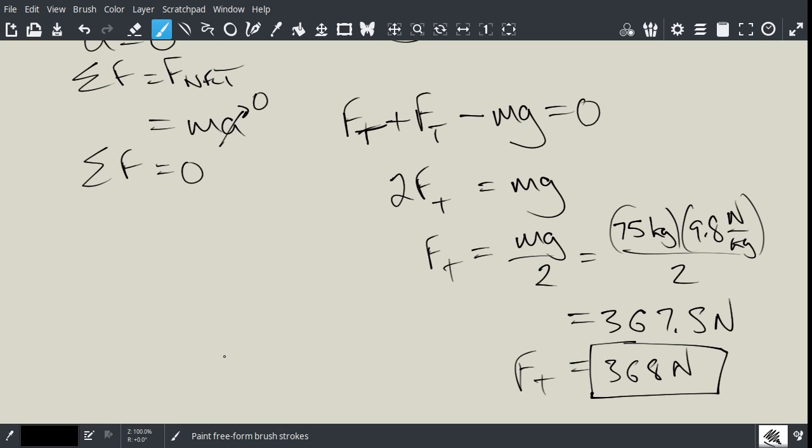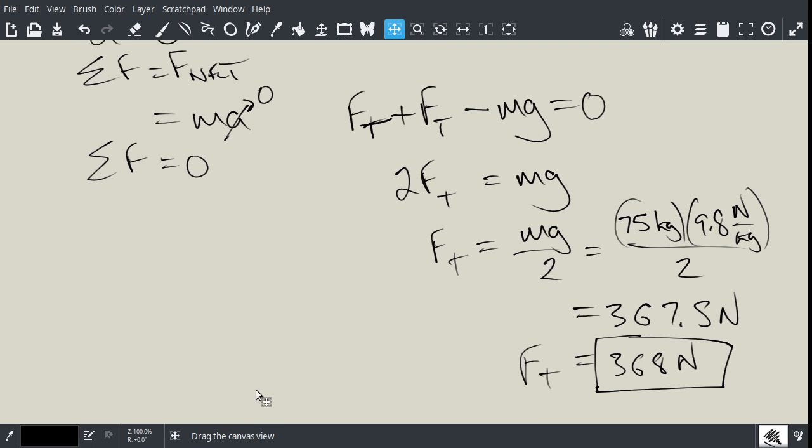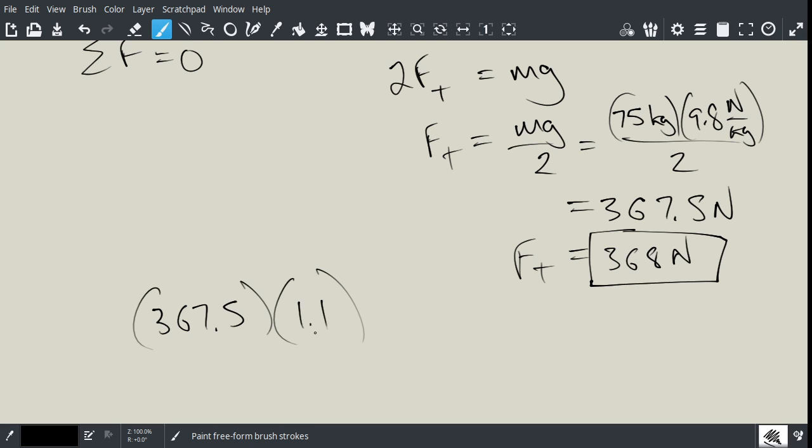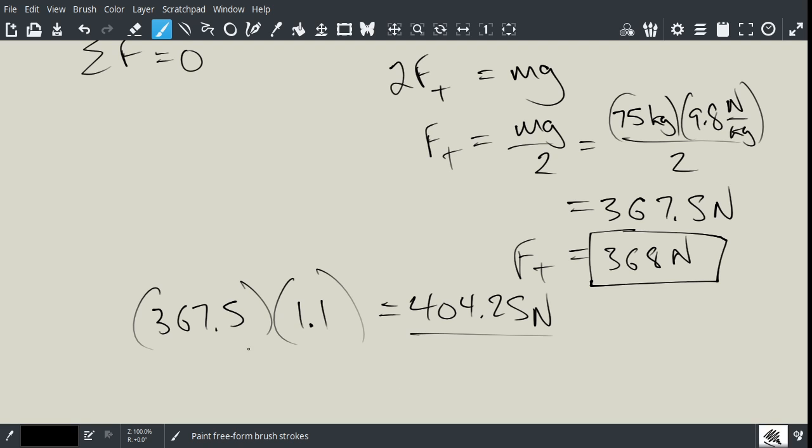So, in order to increase the force by 10%, we could go like 367.5, we can multiply that by 1.1, and that's increasing it by 10%. So, we'll get 404.25 newtons.